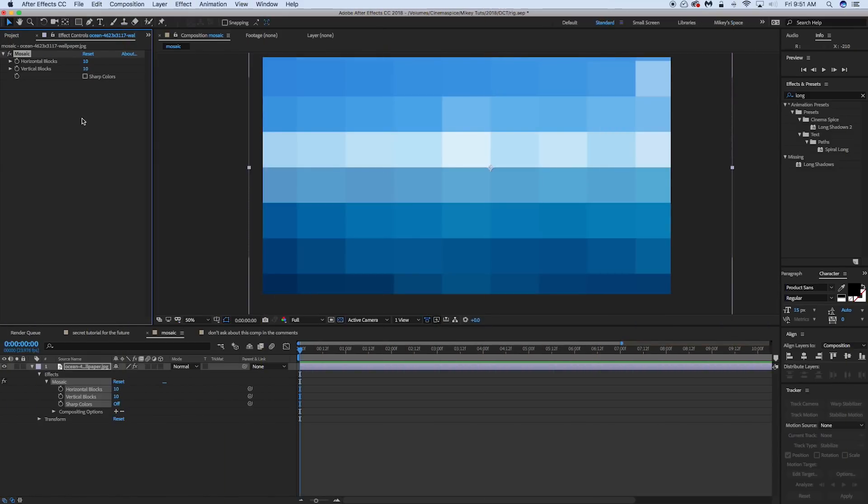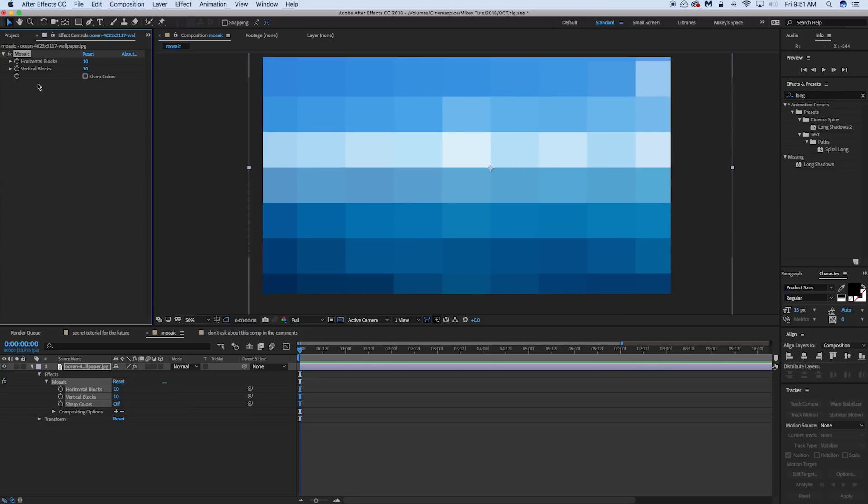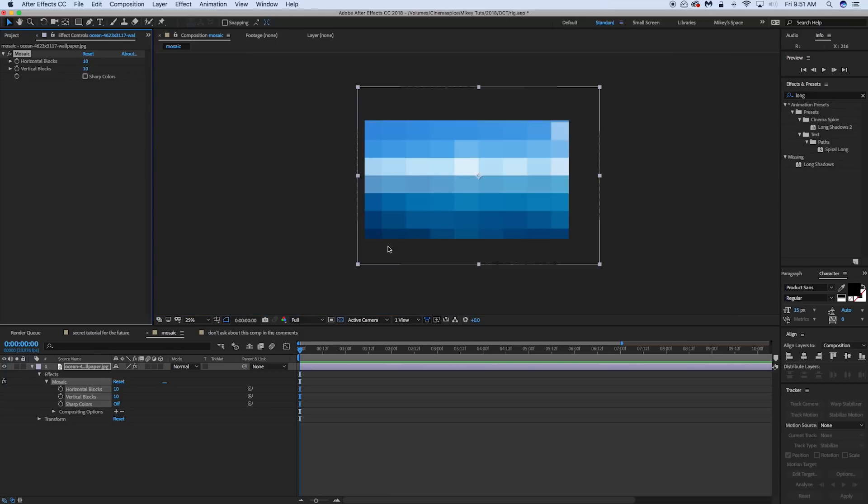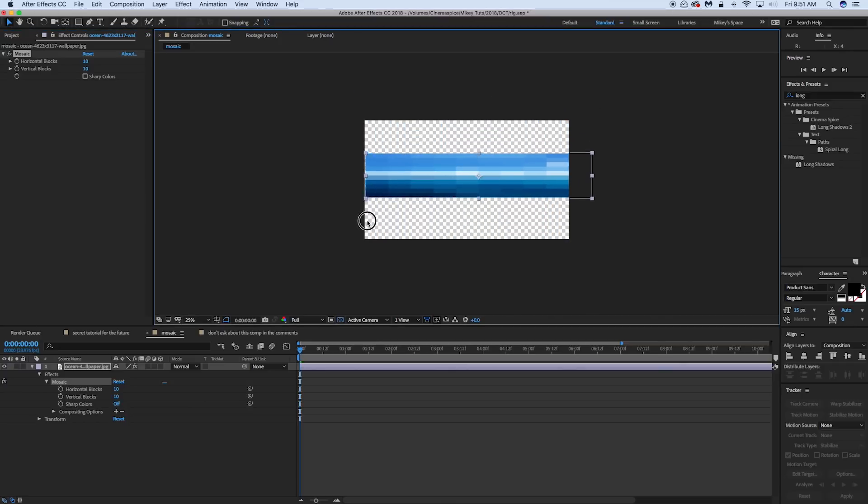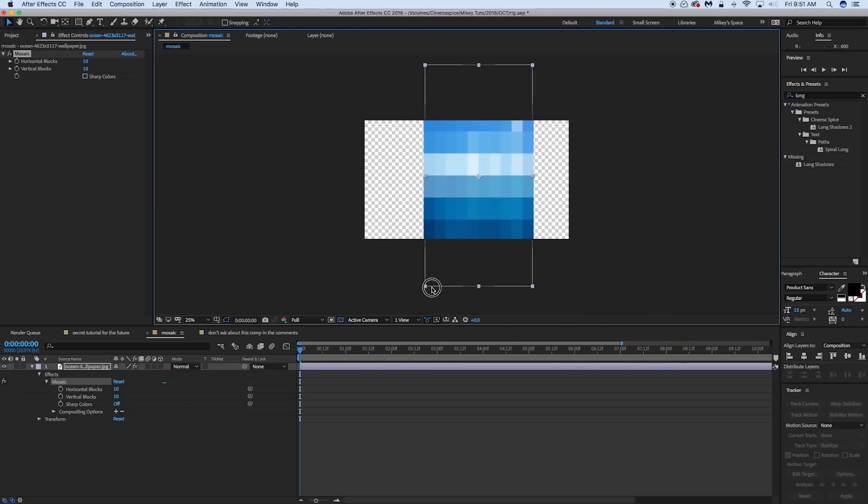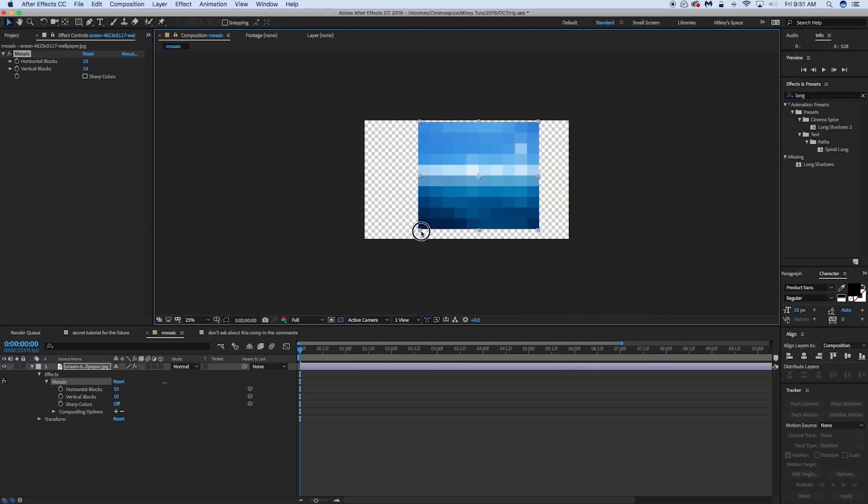The way mosaic works is different than you think. Horizontal blocks, vertical blocks, it's all based off of the aspect ratio of the layer you stick it on. So if you stick this on a square layer, then these blocks 10 by 10 will be square. But since this is not a square layer, you can see that it's just how many blocks left, versus how many blocks up and down.